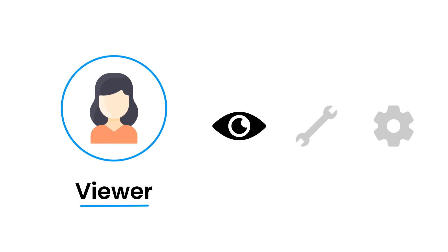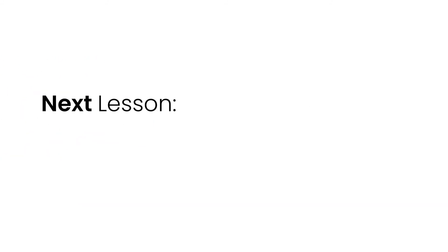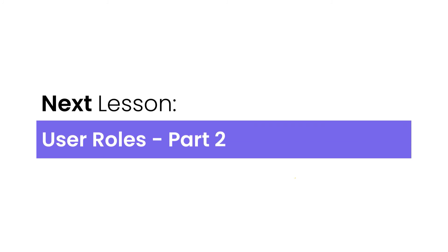So that's an overview of these four roles. In the next video, I'm going to show you how to join an existing ManyChat account. I'll see you in that video. Thanks.